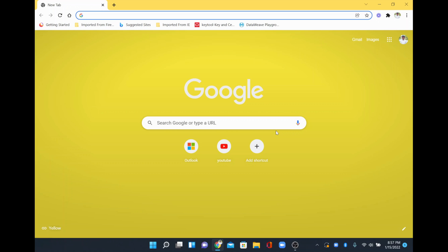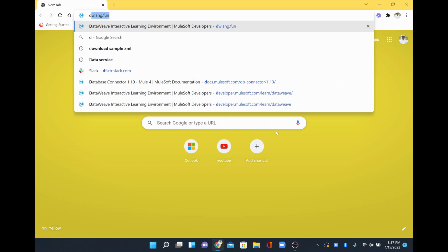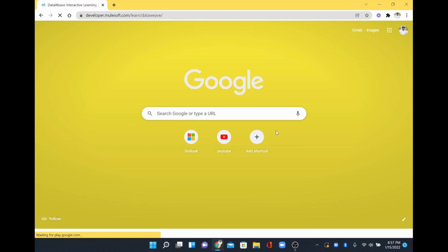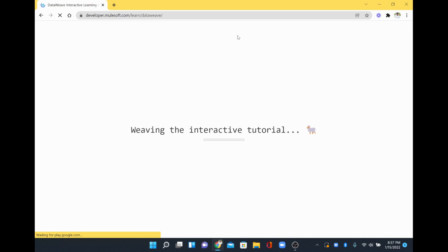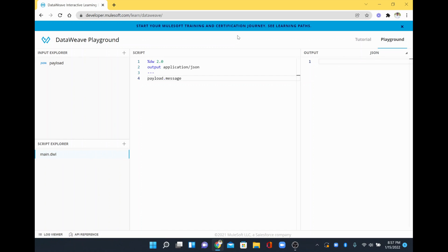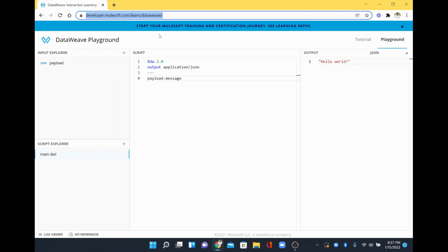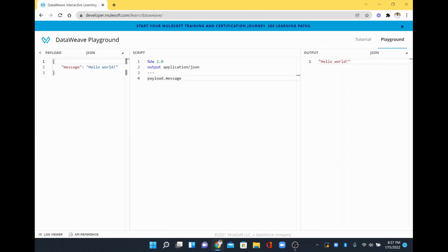Hi! In this video we are going to see how to concat two different objects. In order to do that I will just quickly show how we do it from the DataWeave playground. I just opened dwlang.fun website where we are going to concat two different objects.